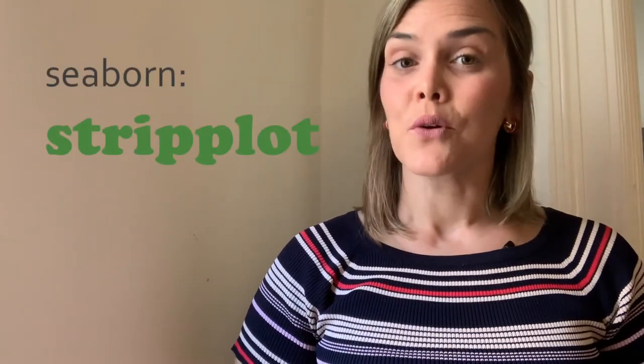Hello, and welcome back to this Introduction to Seaborn tutorial. My name is Kimberly Fessel, and today I'll be talking about the Seaborn Strip Plot.